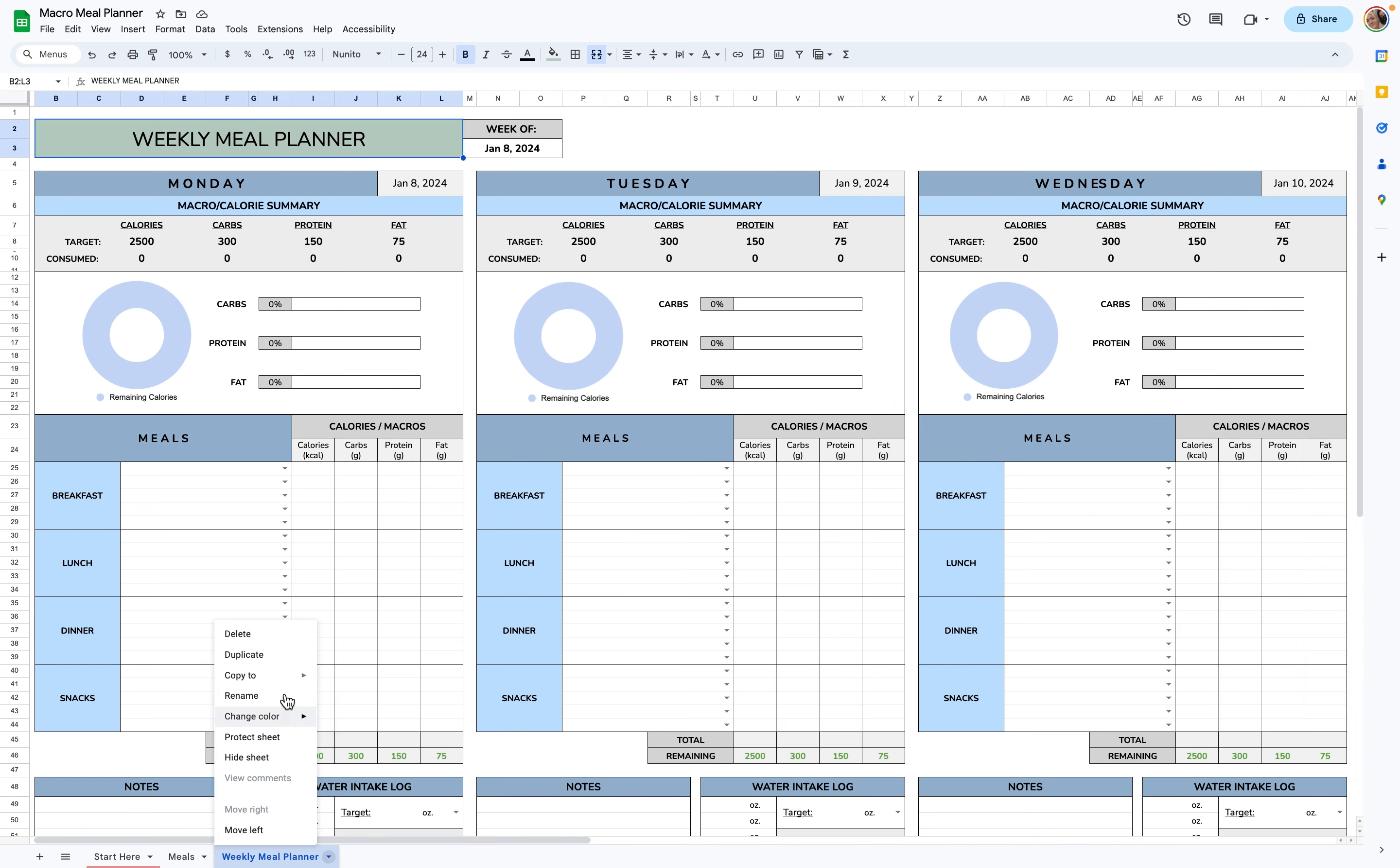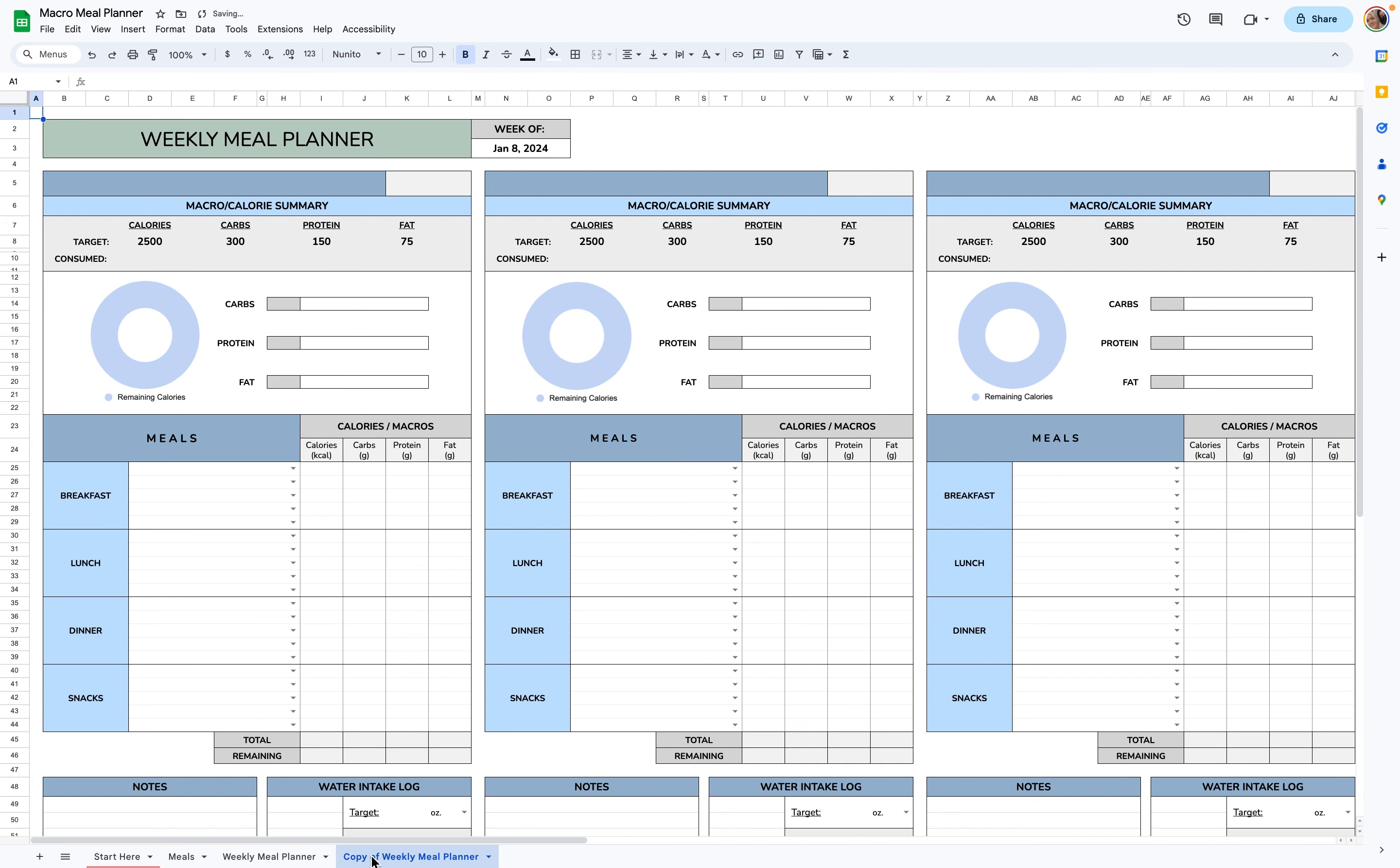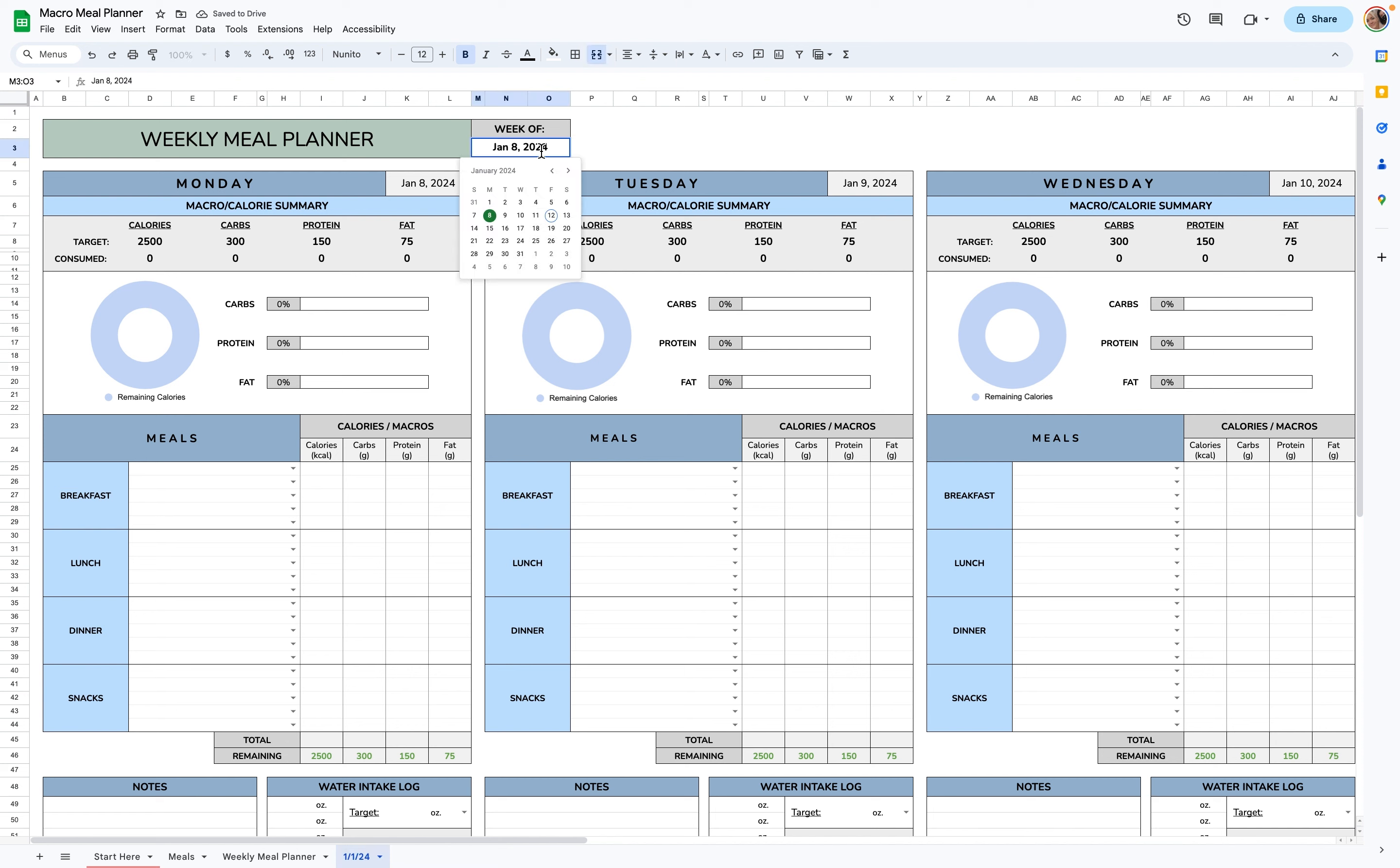I recommend duplicating it and labeling it for the week that you are planning. So for example, I'll do January 1st, 2024, and you can go up here and change it. Just double-click the cell and select the day you want to start on, and it will change all of these automatically.